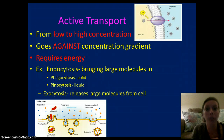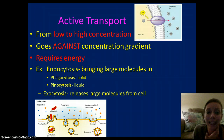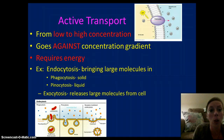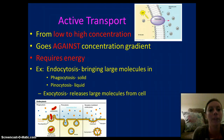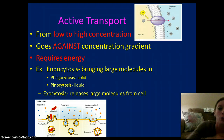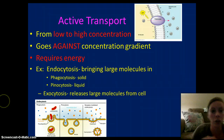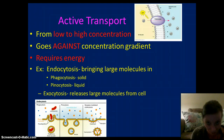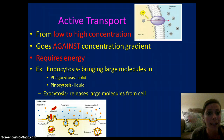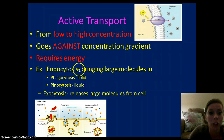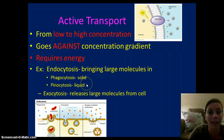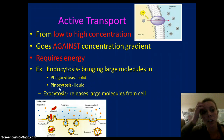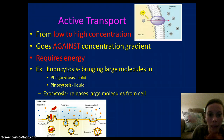Active transport is going to require energy. It moves against the concentration gradient from low concentration of solute to high concentration of solute. There are different types. One is endocytosis — this is bringing large molecules into the cell. There are two types: phagocytosis, which brings solids in, and pinocytosis, which brings liquids in. Then we have exocytosis, which is basically the kicking out or pushing out of large molecules from the cell.